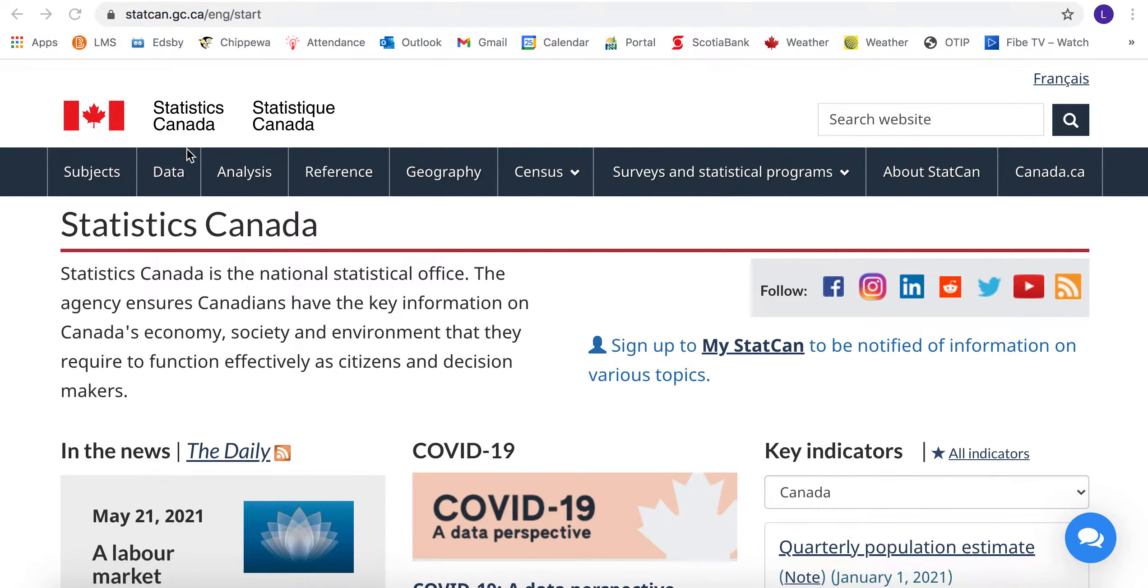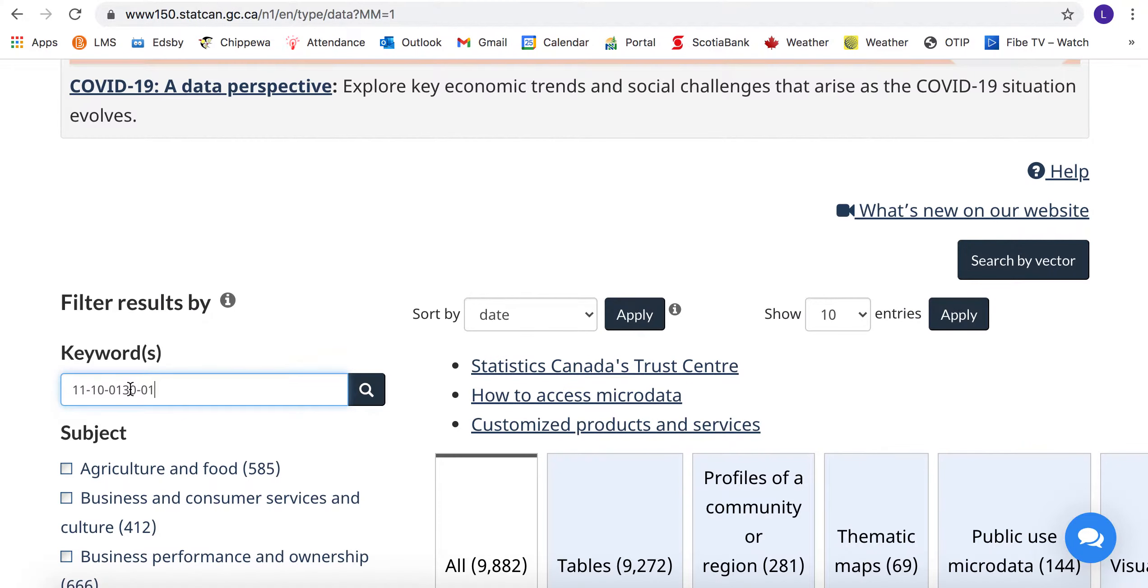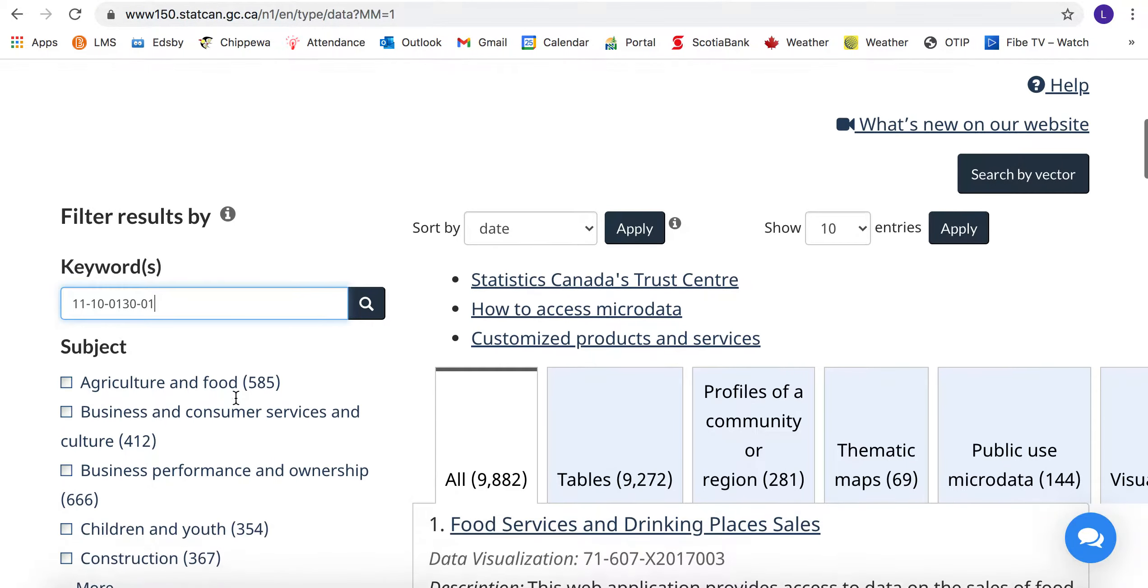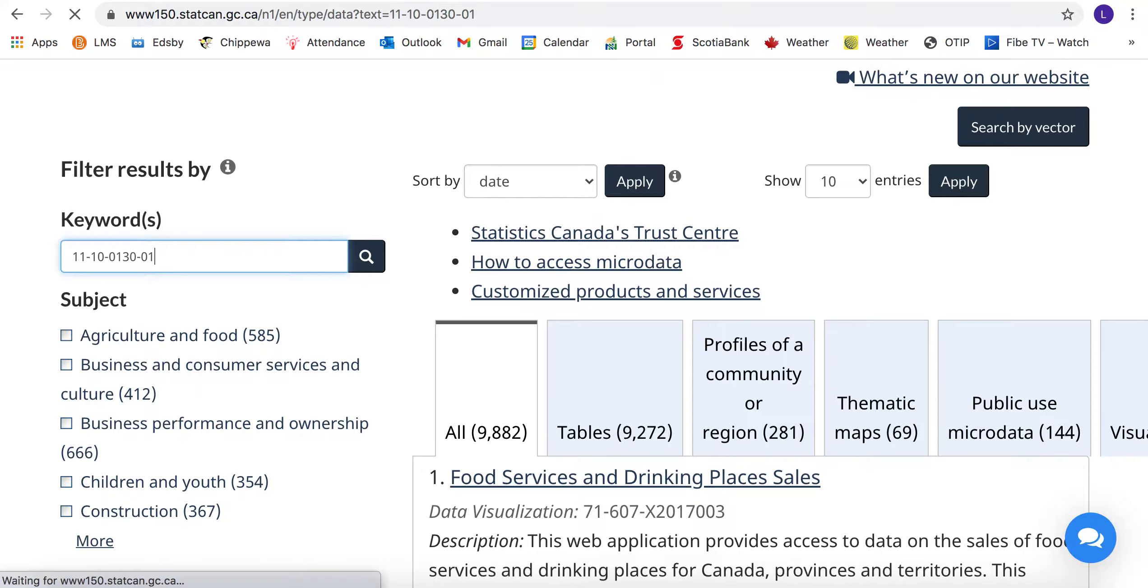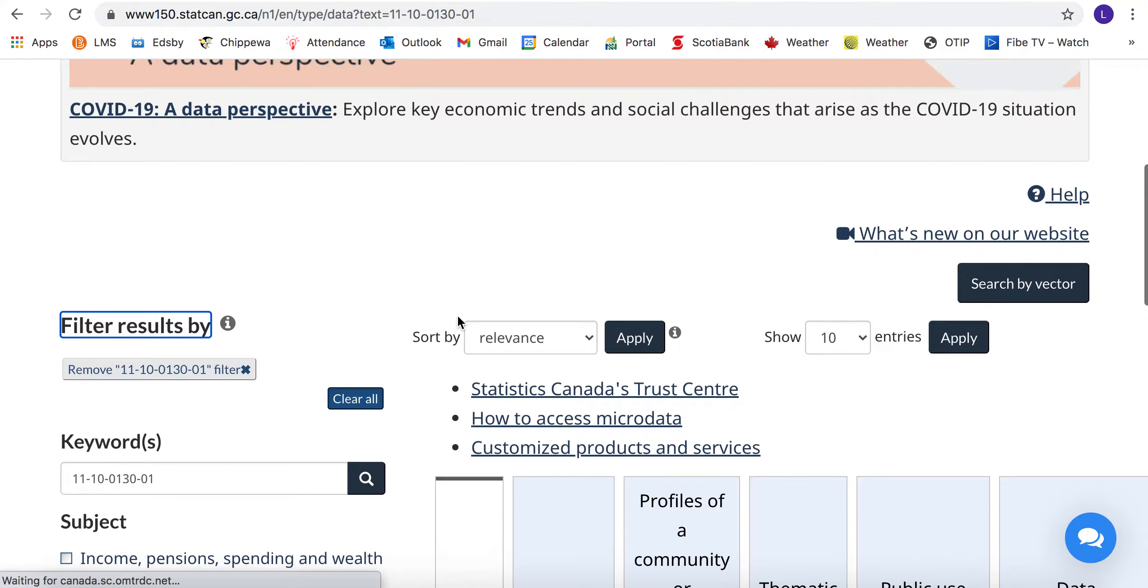When we get to the Stats Canada website, we often want the data tab. We have a specific table that we'd like to pull up, so we search for that table.